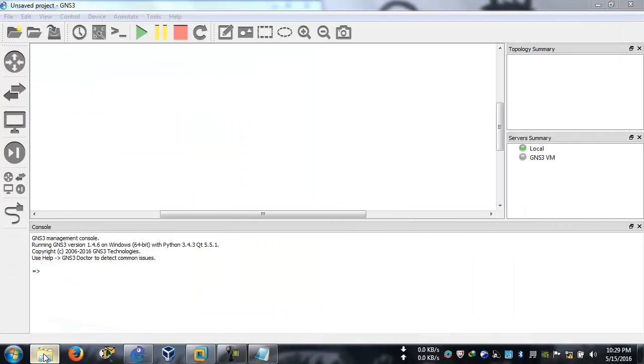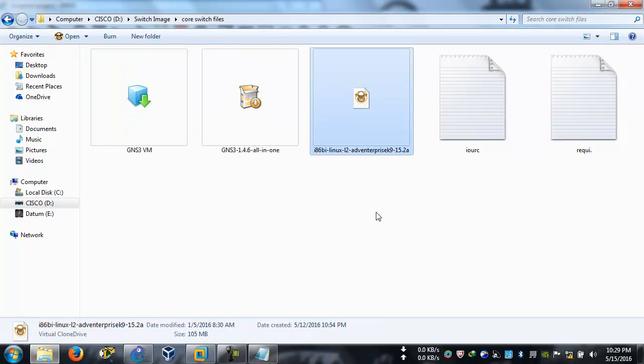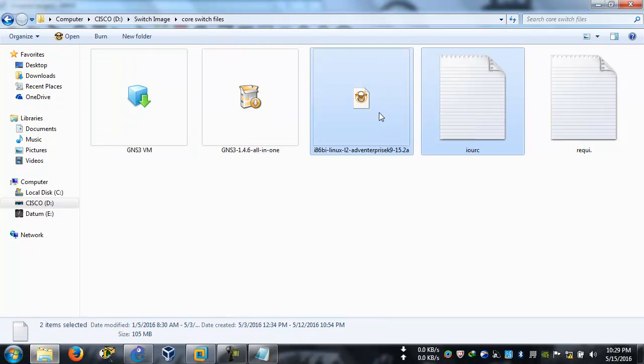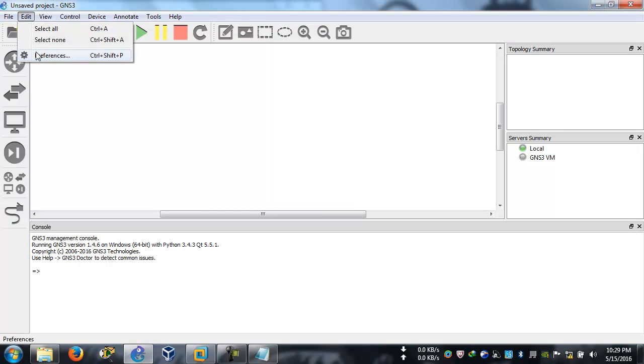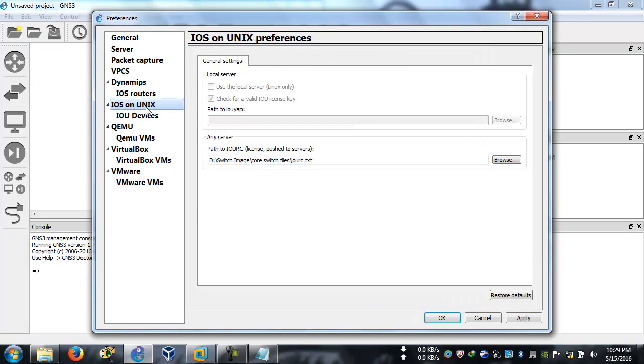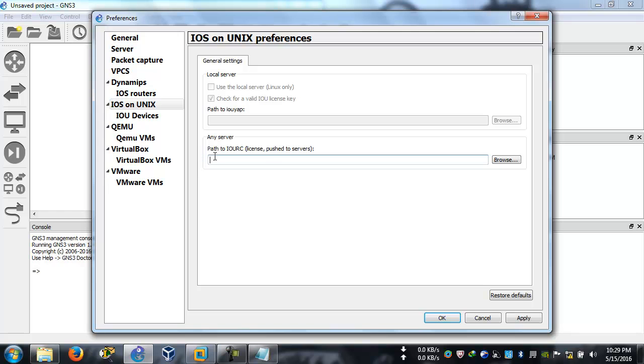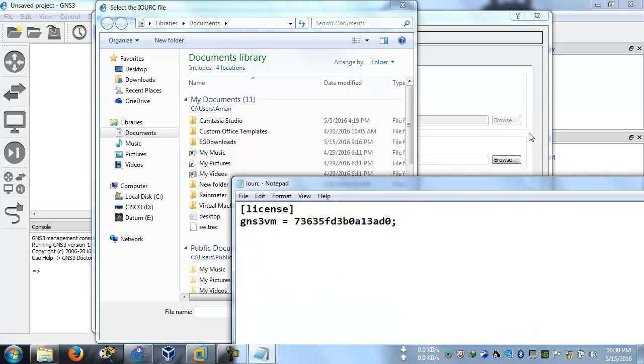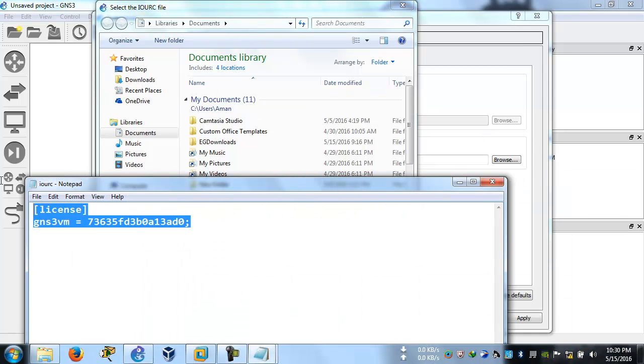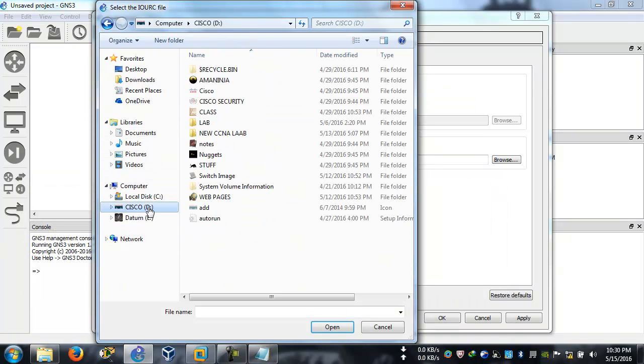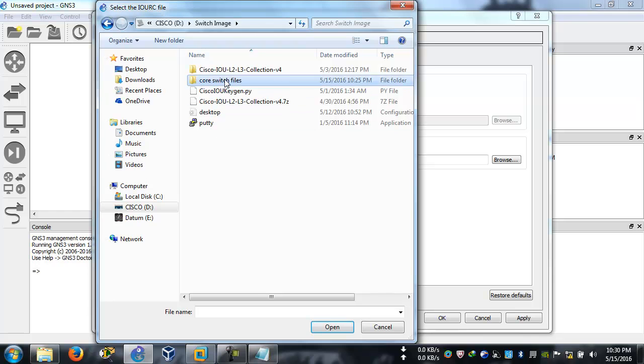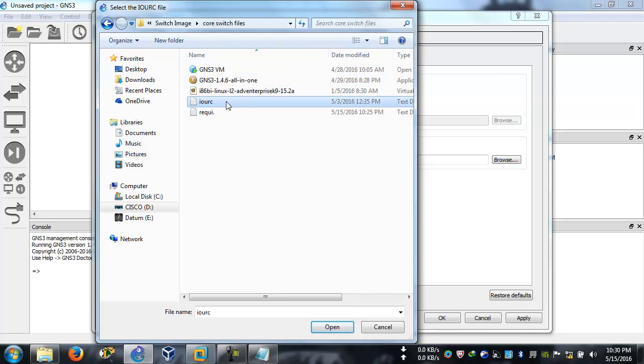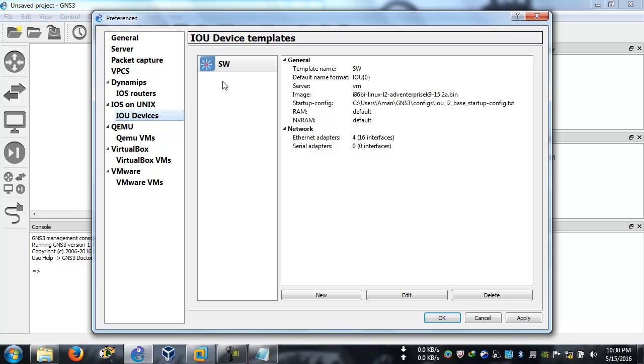Now we're going to upload the files. You might say what files? We're going to upload this file and this file, these two files. We're going to tell GNS3. Let's go to GNS3 again, to Edit, Preferences, and IOS on Unix. Click here. For you guys it will be blank because it's new. Click on browse. Go to the folder where you downloaded the files.